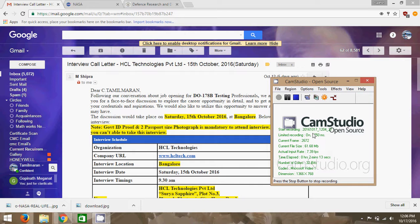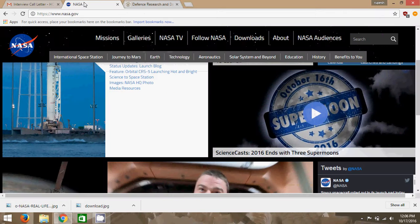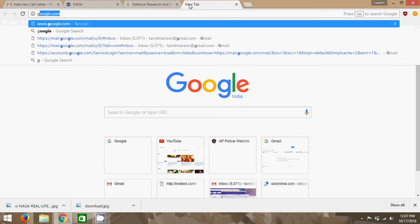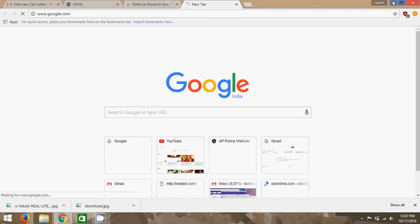Now, I am going to explain about the DO-178B Level C. Statement coverage actually comes under Level C. We will open a small notepad so you can understand very easily.